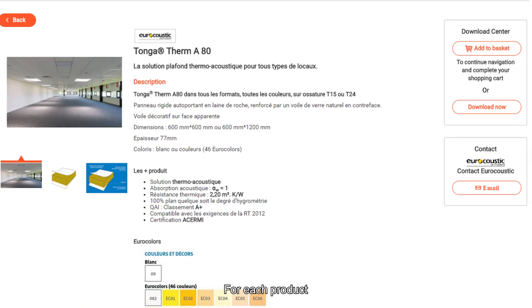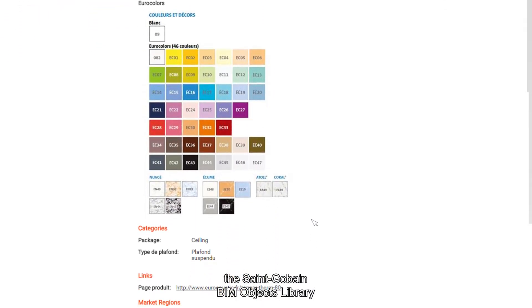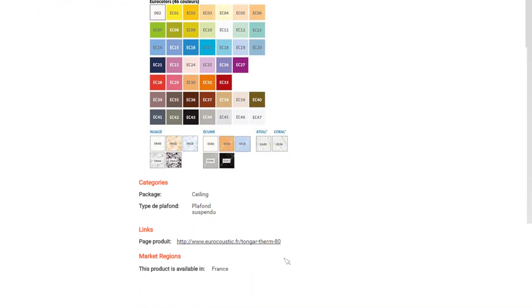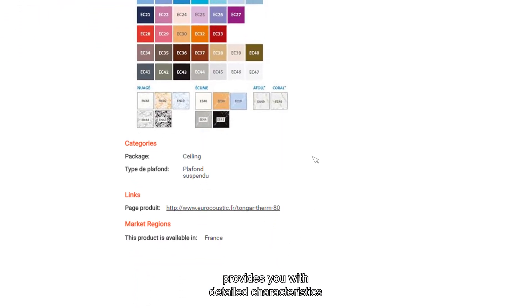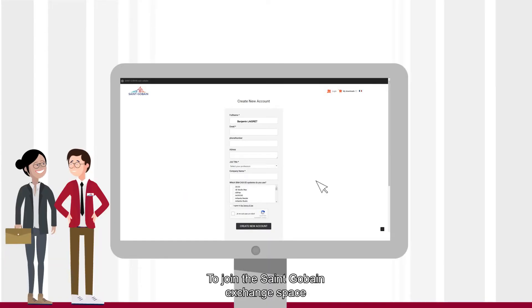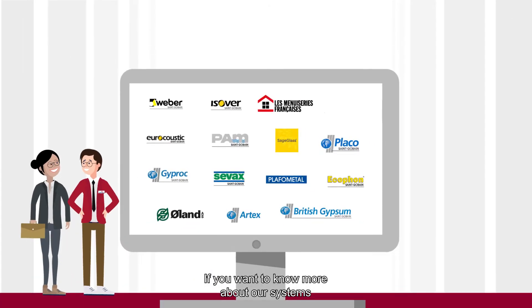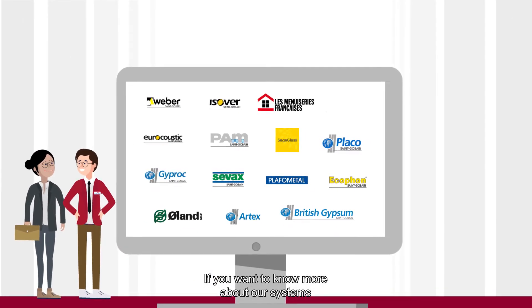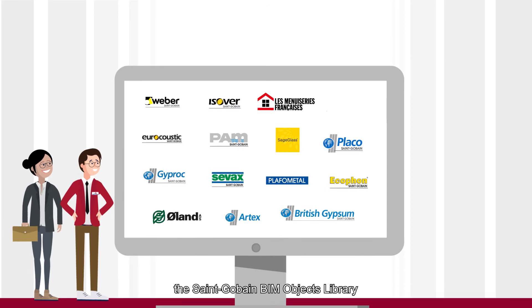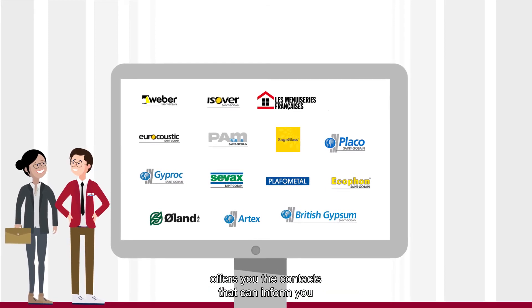Useful and functional, for each product, the Sangoban BIM Objects Library provides you with detailed characteristics and reference links. To join the Sangoban Exchange space, create a free account on the platform. If you want to know more about our systems, the Sangoban BIM Objects Library offers you the contacts that can inform you.